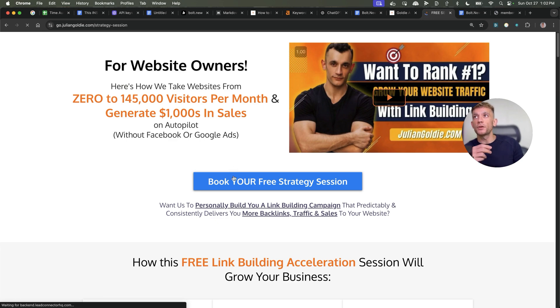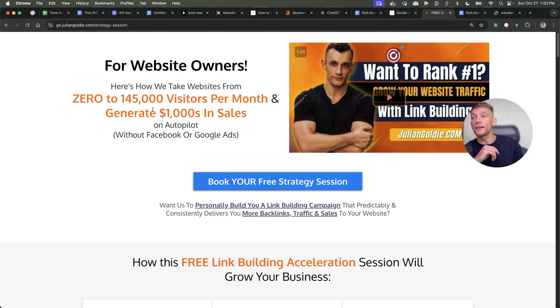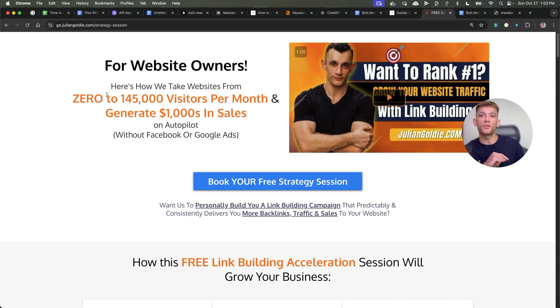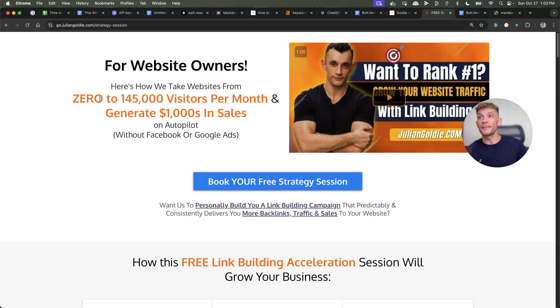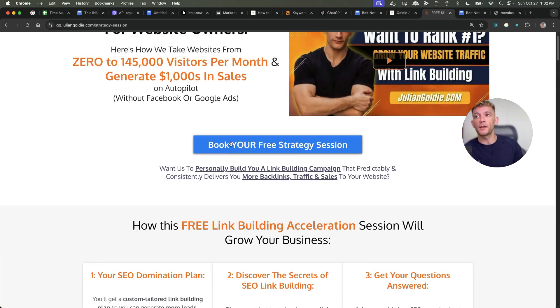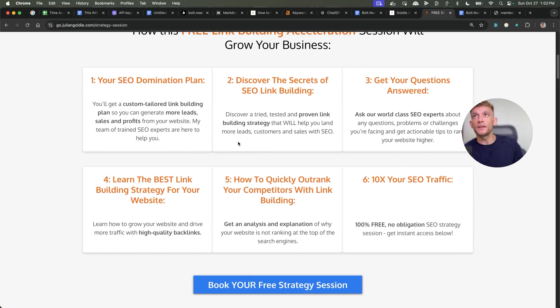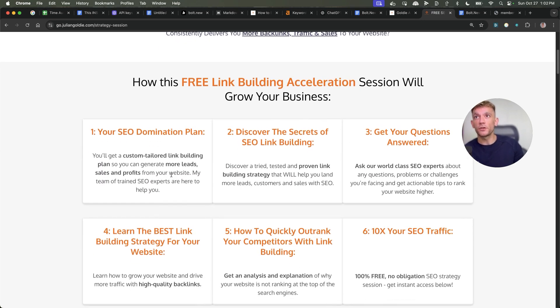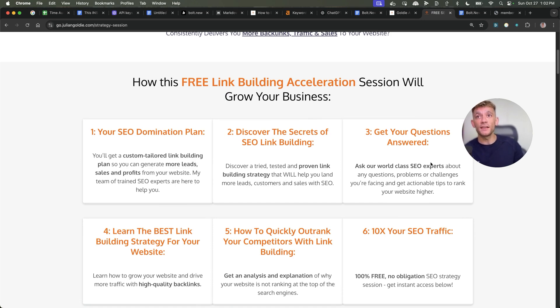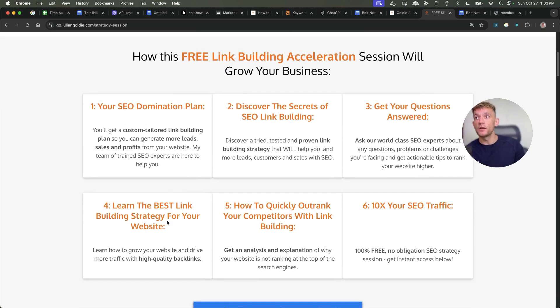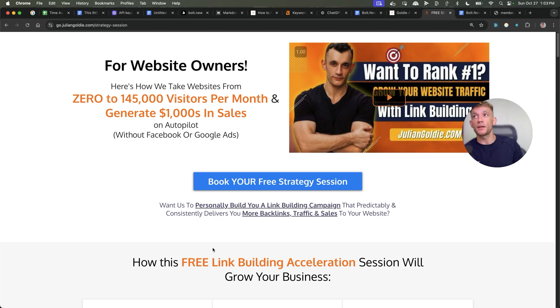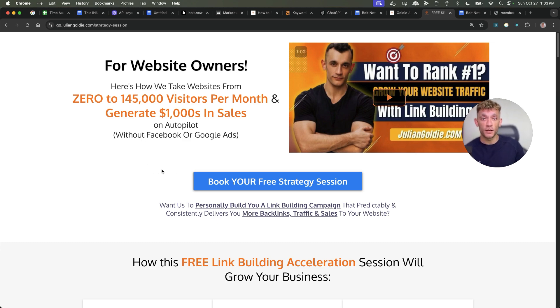Now, if you want to get a free SEO strategy session on how to get more leads, traffic, and sales for your website, feel free to book that link in the comments and description. We'll show you how we take websites from zero to 145,000 visitors a month and generate thousands of dollars in sales on autopilot. This free link building acceleration session will give you a free SEO domination plan, you'll discover the secrets of link building, we'll answer any questions you have, you'll learn the best link building strategy for your website, how to quickly outrank your competitors with link building, and how to 10x your SEO traffic based on what's working for us. Feel free to check that out, link in the comments and description. Appreciate you watching, bye bye.